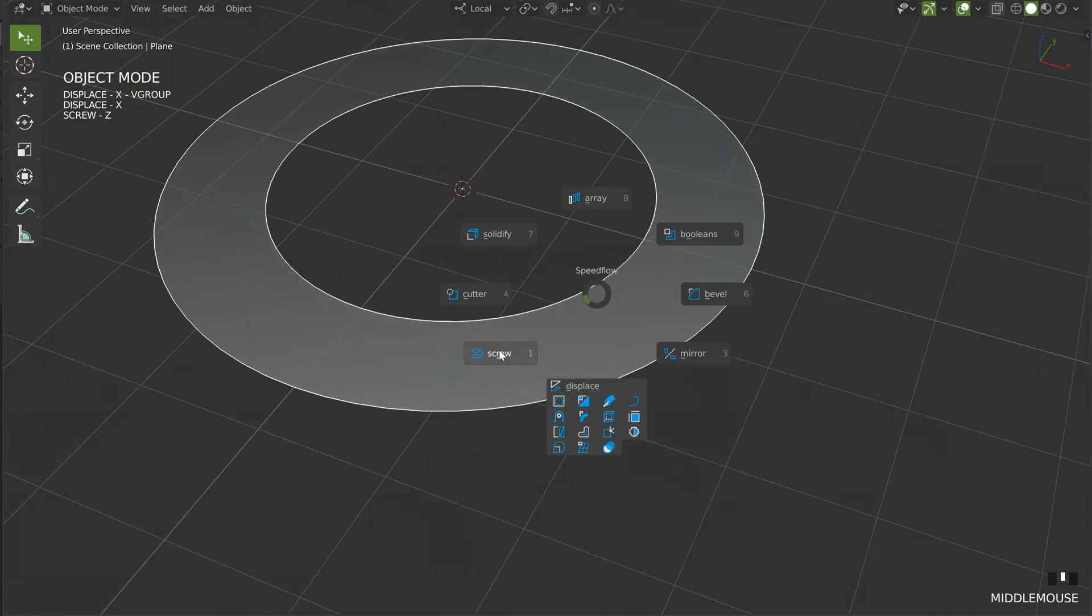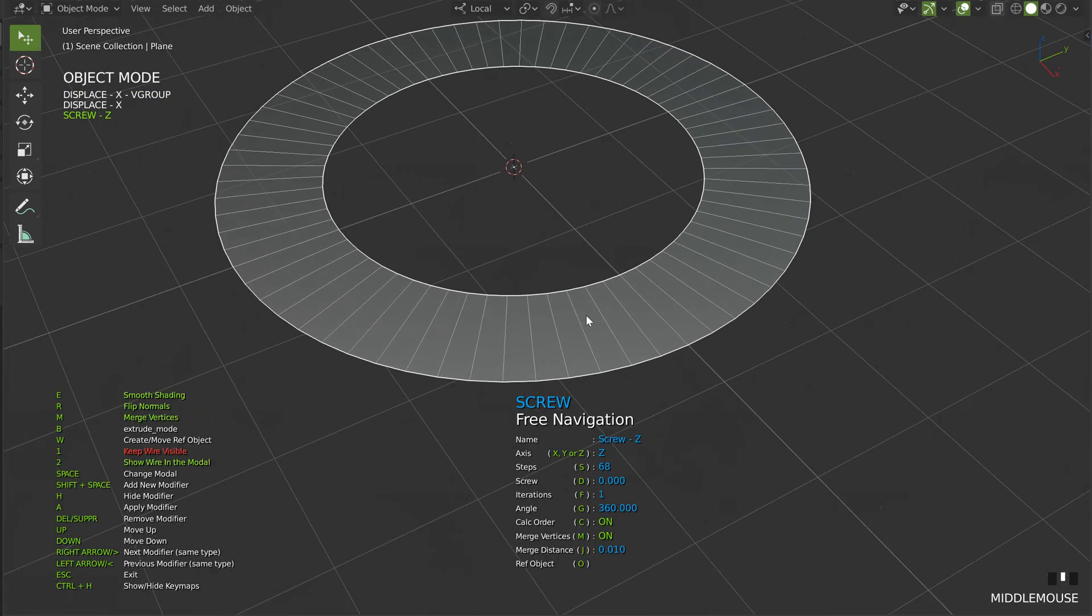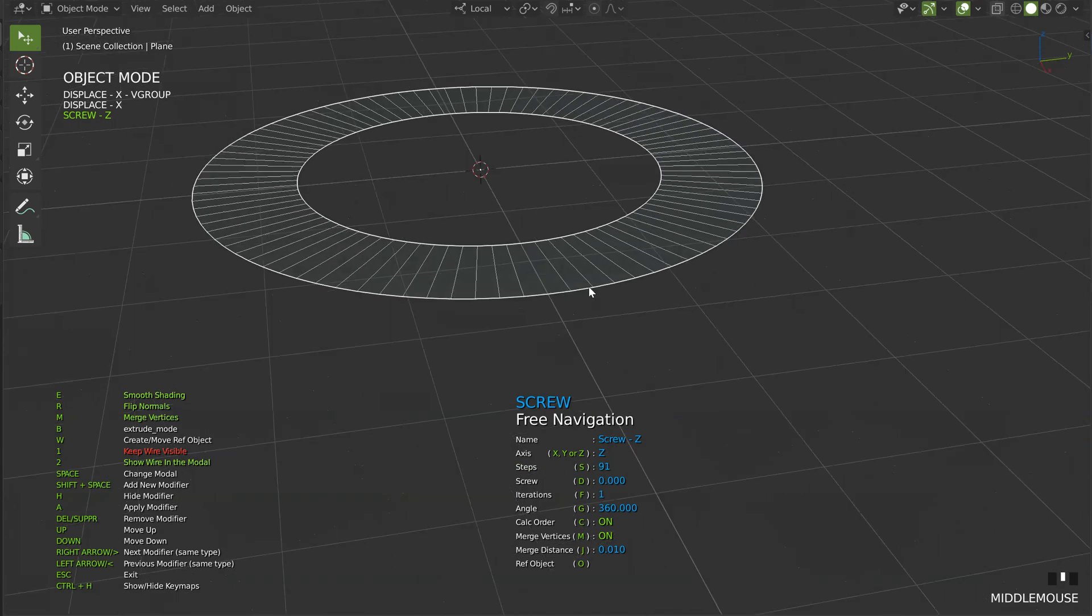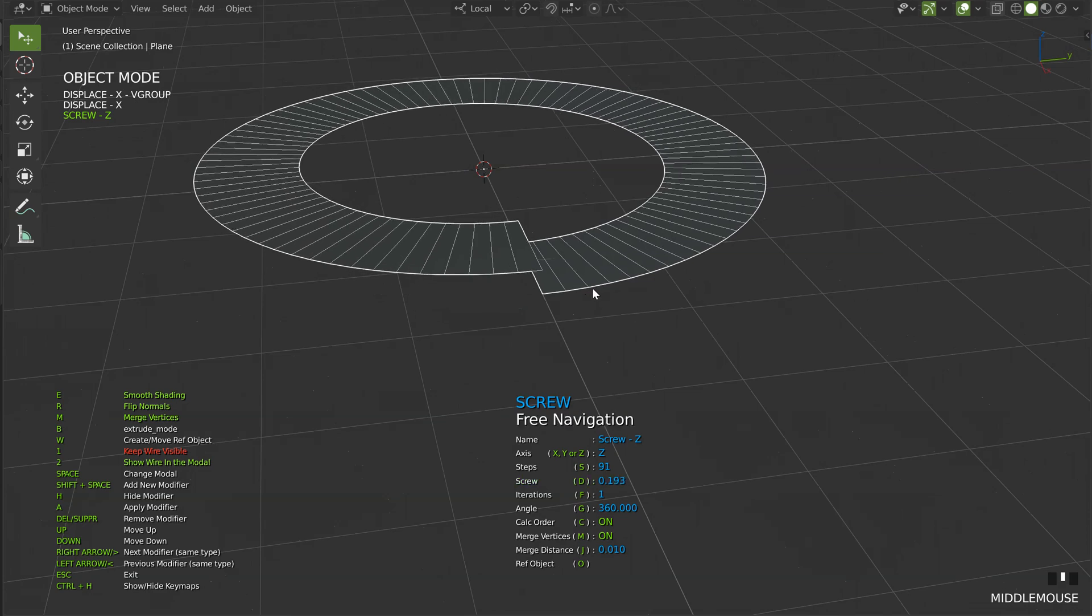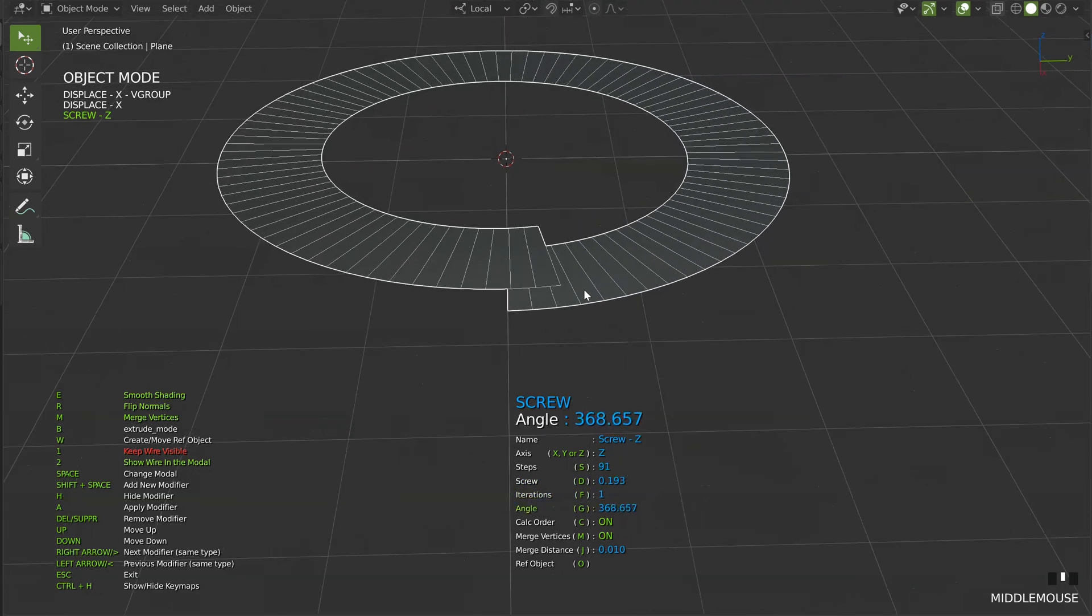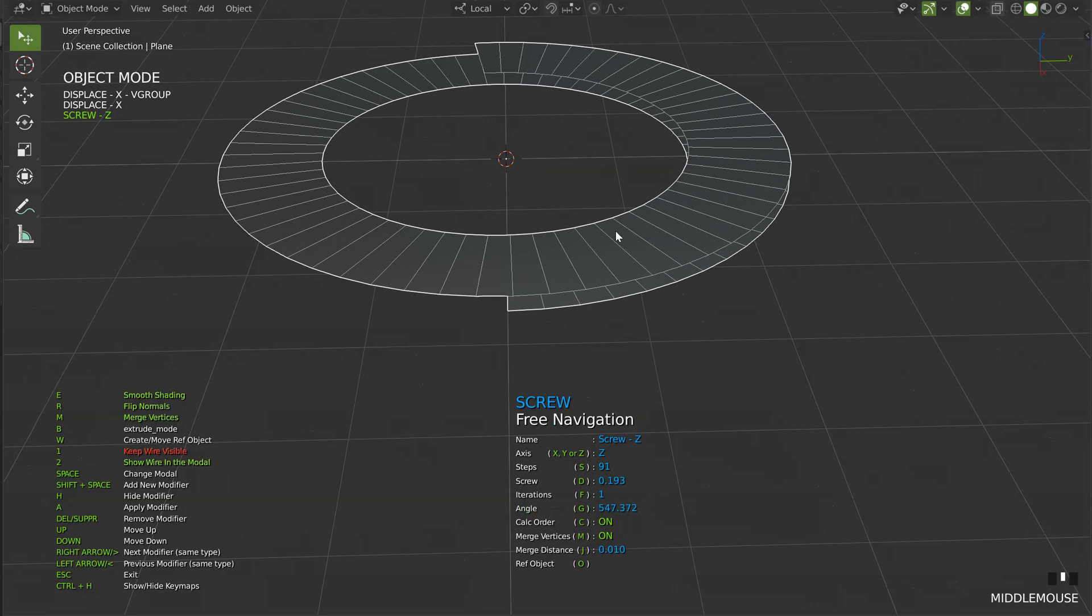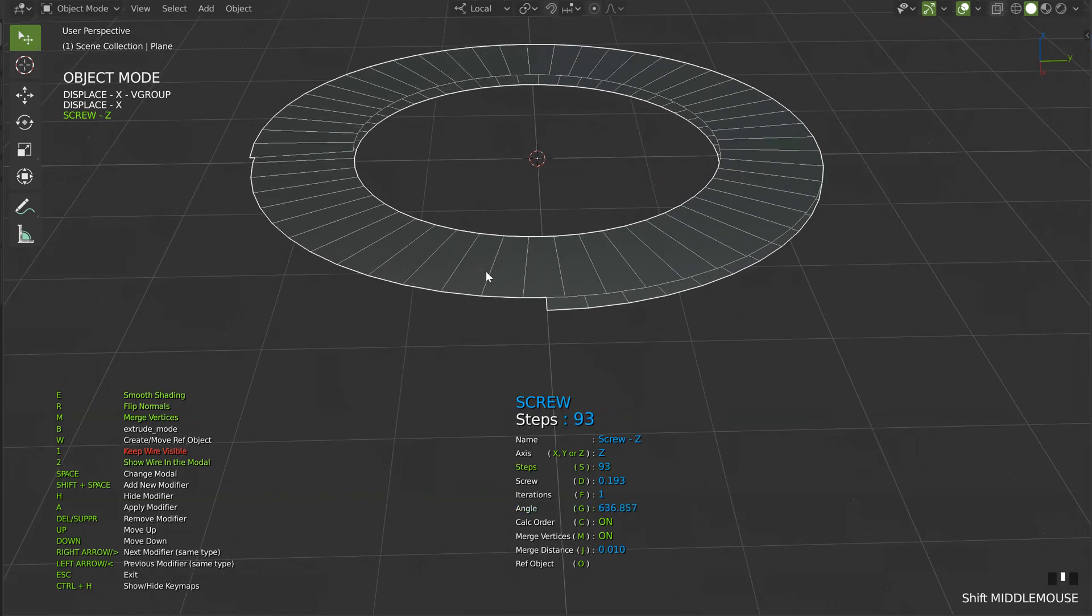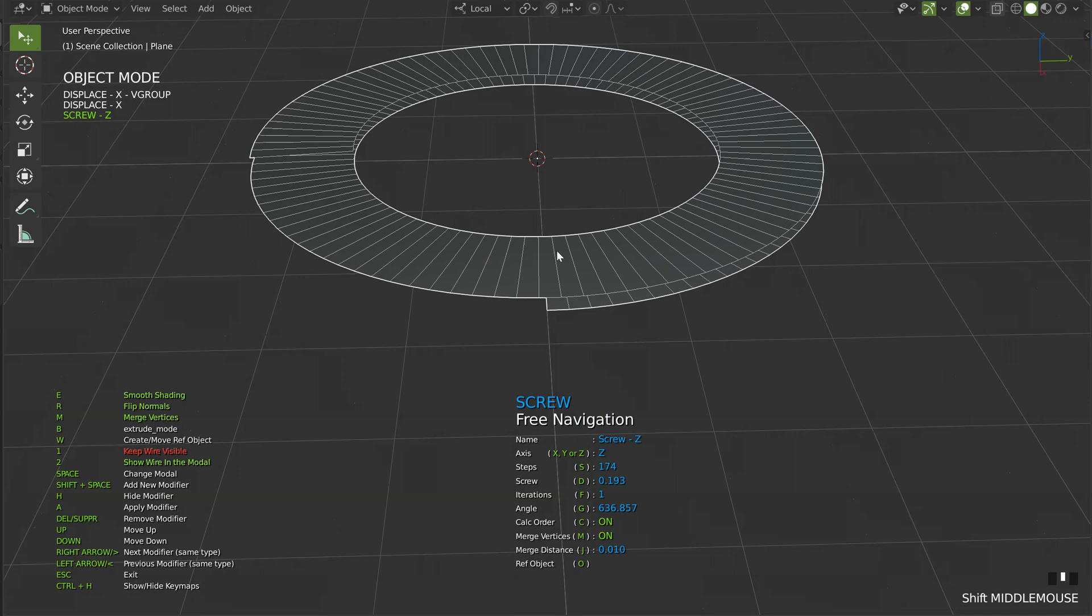Let's come back on this screw. S is for the steps. D is for the screw. F is for the iteration. G is for the angle. So I want something like that. I will increase the number of segments.